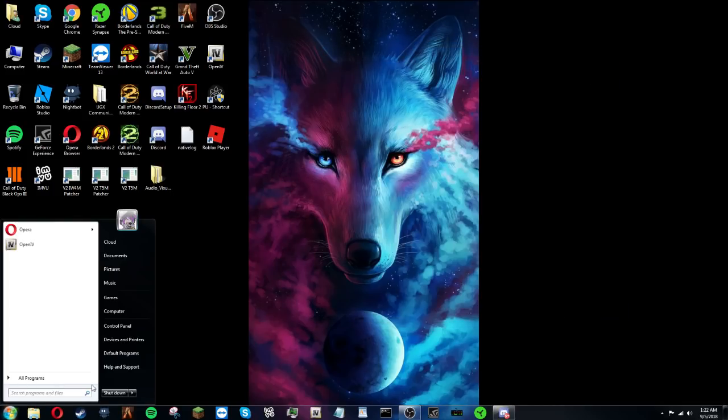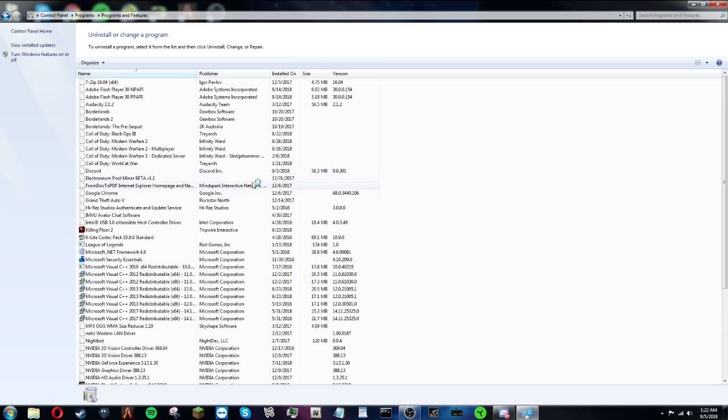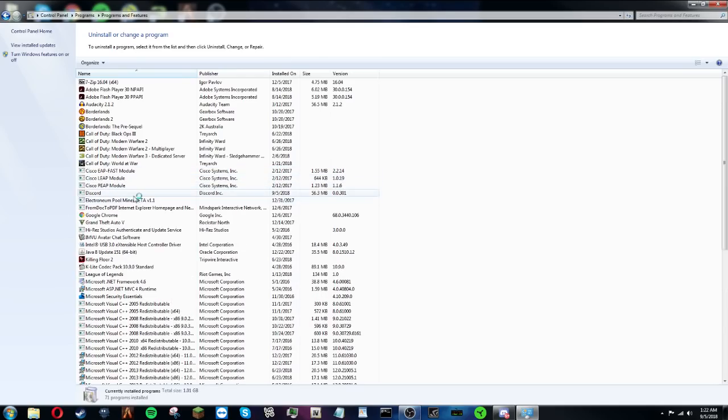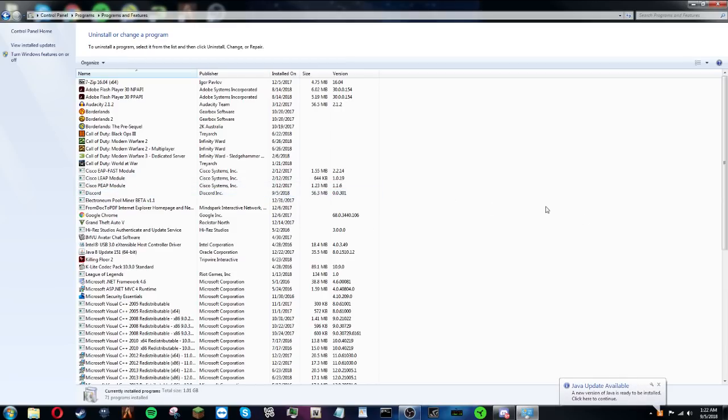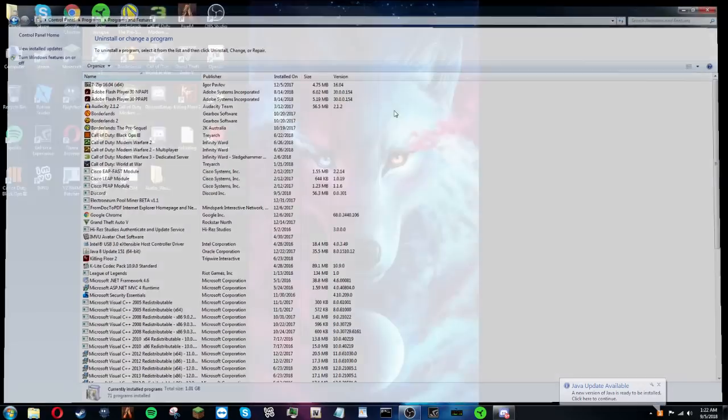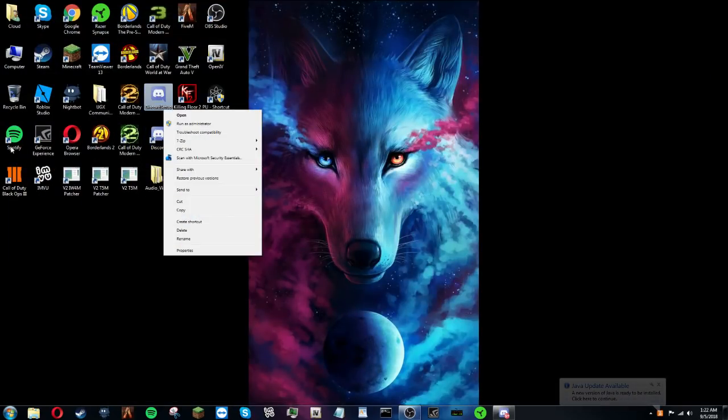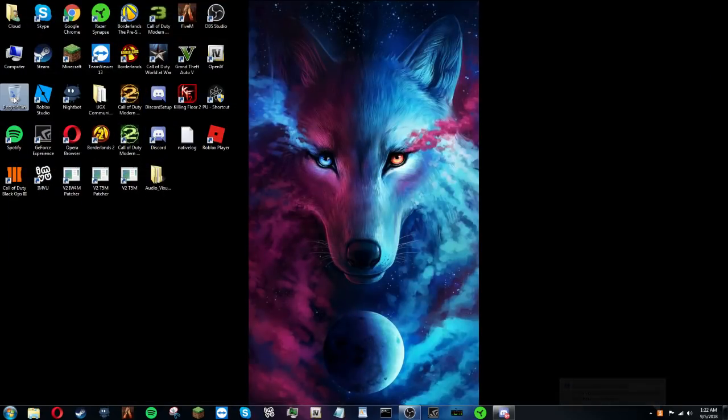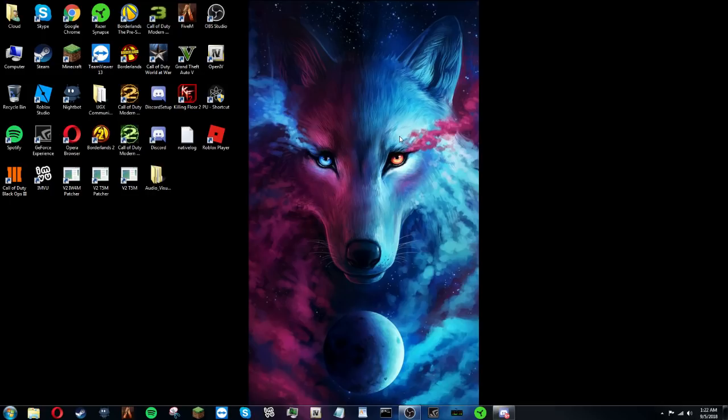What you want to do is you want to go to your Control Panel and go to Uninstall Program. Then you want to go to Discord and completely delete this. Completely uninstall it. Once you're done, get rid of these, go to Recycle Bin and empty it. Then you're fine. All you have to do is restart your computer.